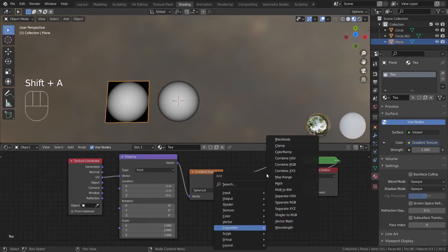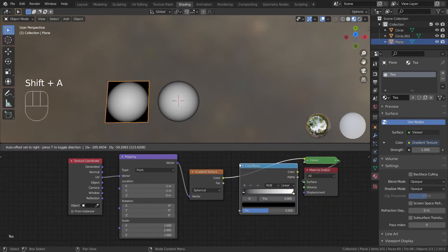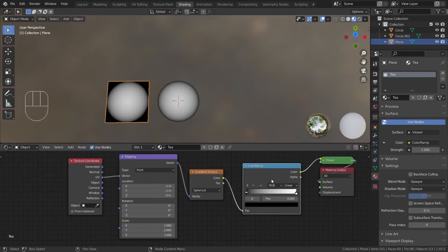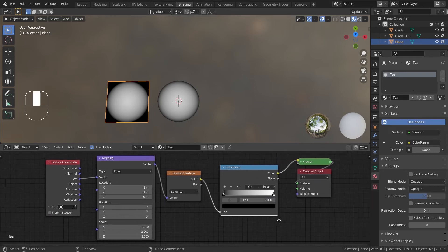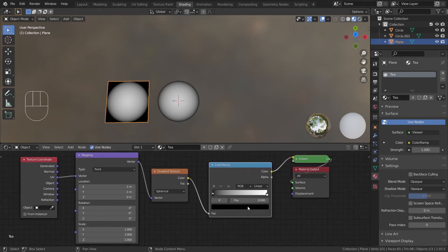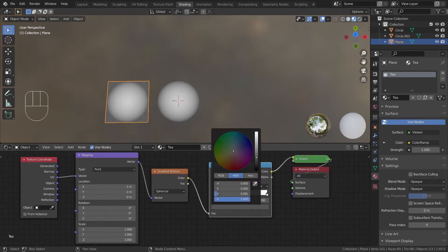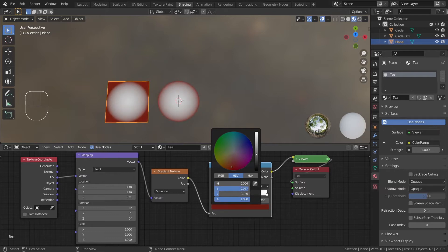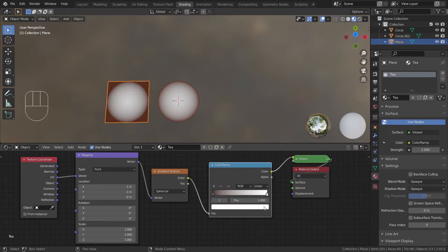Add a color ramp and place it after the gradient. In the color ramp, the black represents the color at the rim and white represents the center. Change the color according to your drink and look for references if you have to.